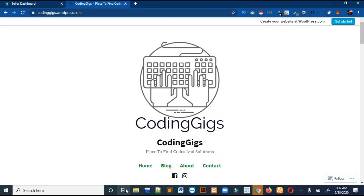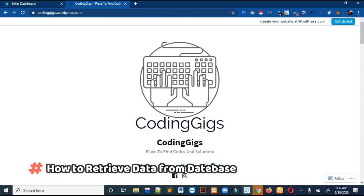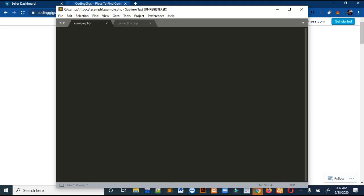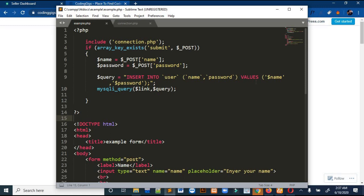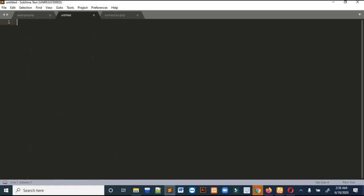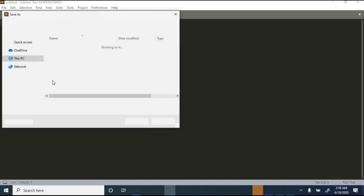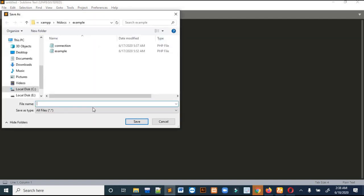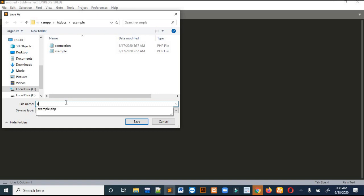So let's move towards our video. Open your text editor — in my case it is Sublime. This is the previous code for inserting data in our database. I will make a new file instead of editing this file, so let's make a new file and save it in the same folder. I will name this file 'retrieve'.